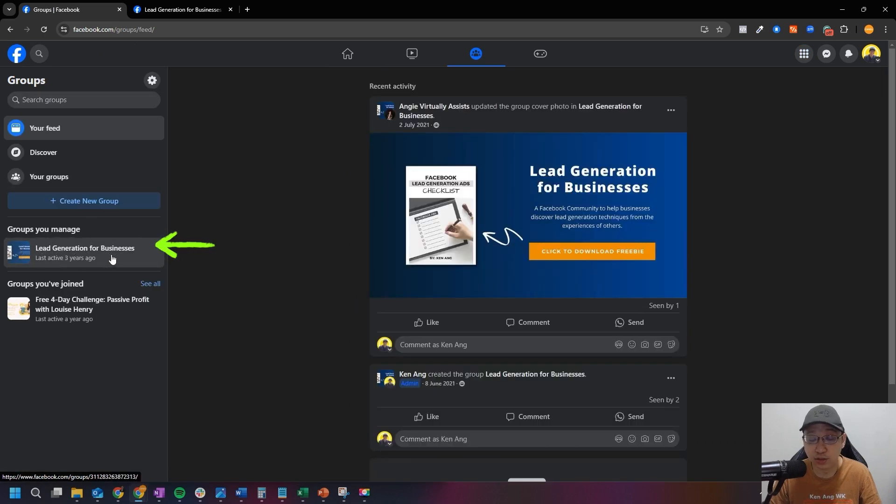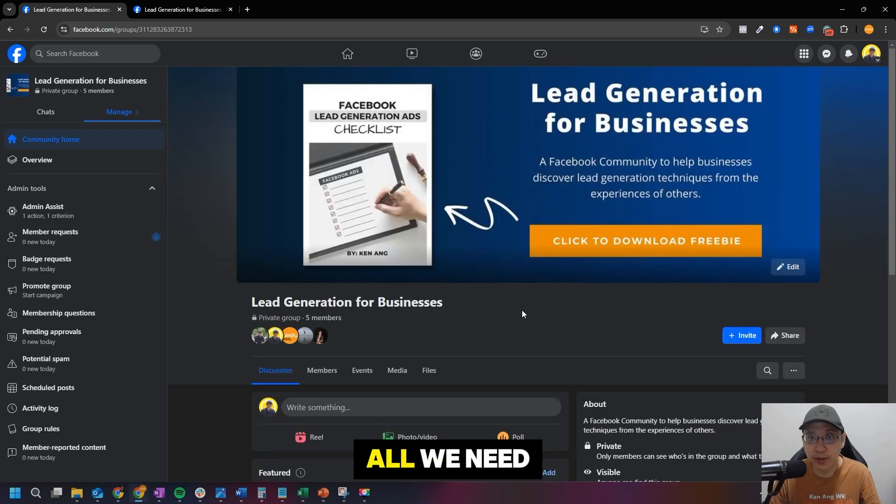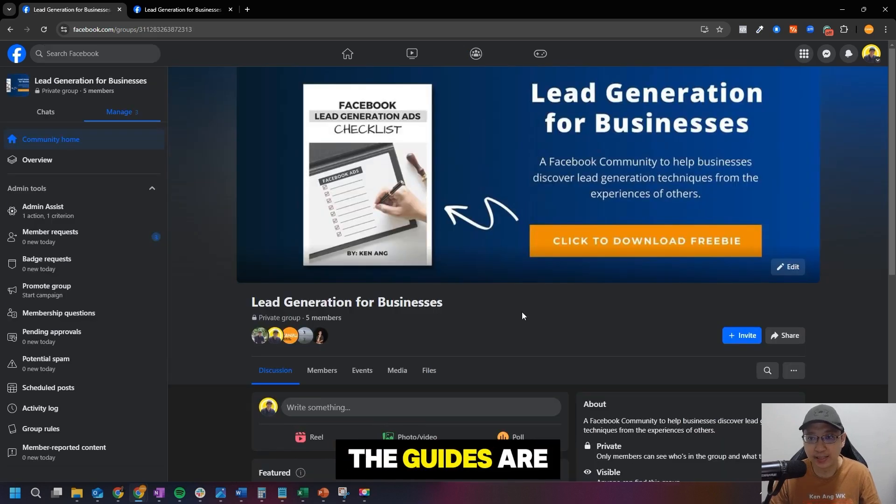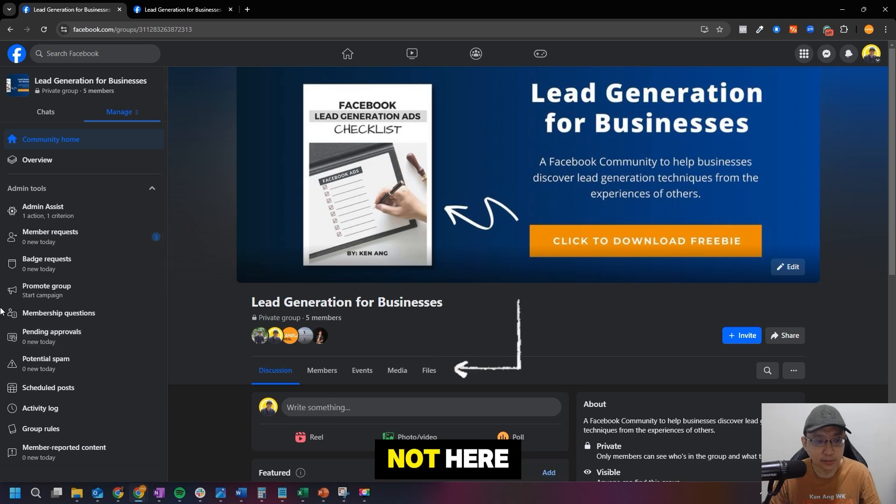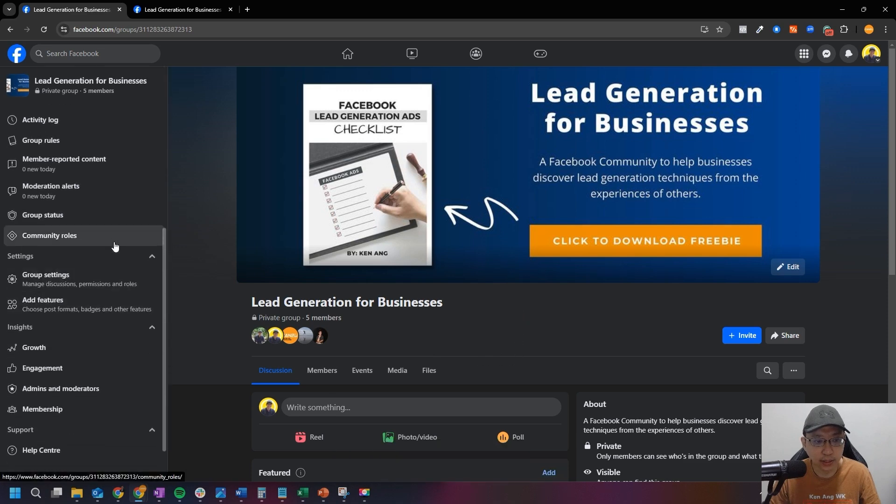Just click on Lead Generation for Business. That's the group that I created. So first of all, we need to enable Learning, which is where the guides are in. You can see the guides are not here.